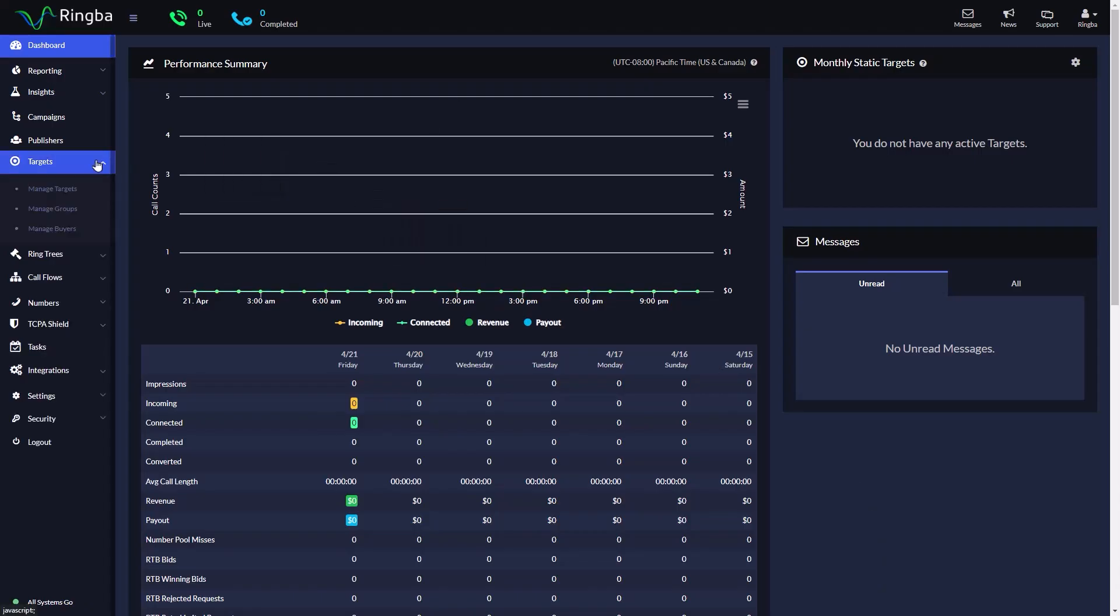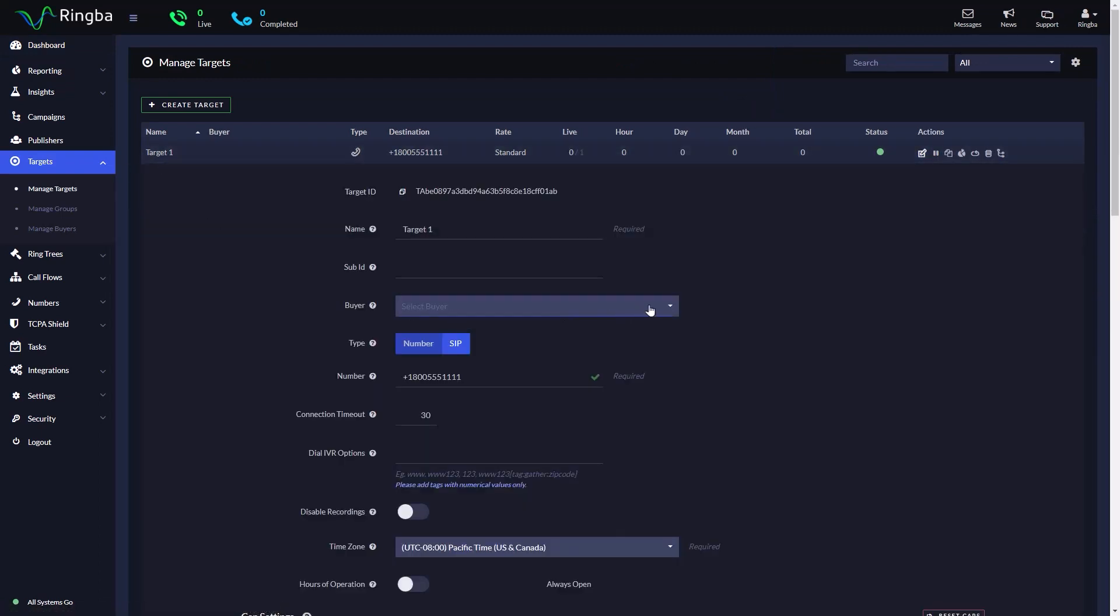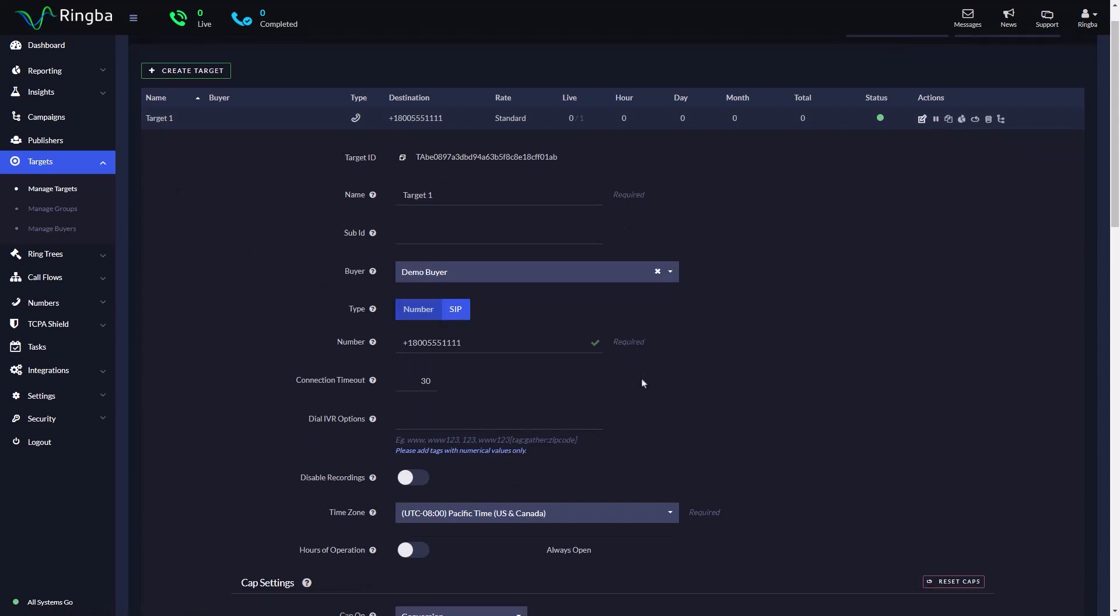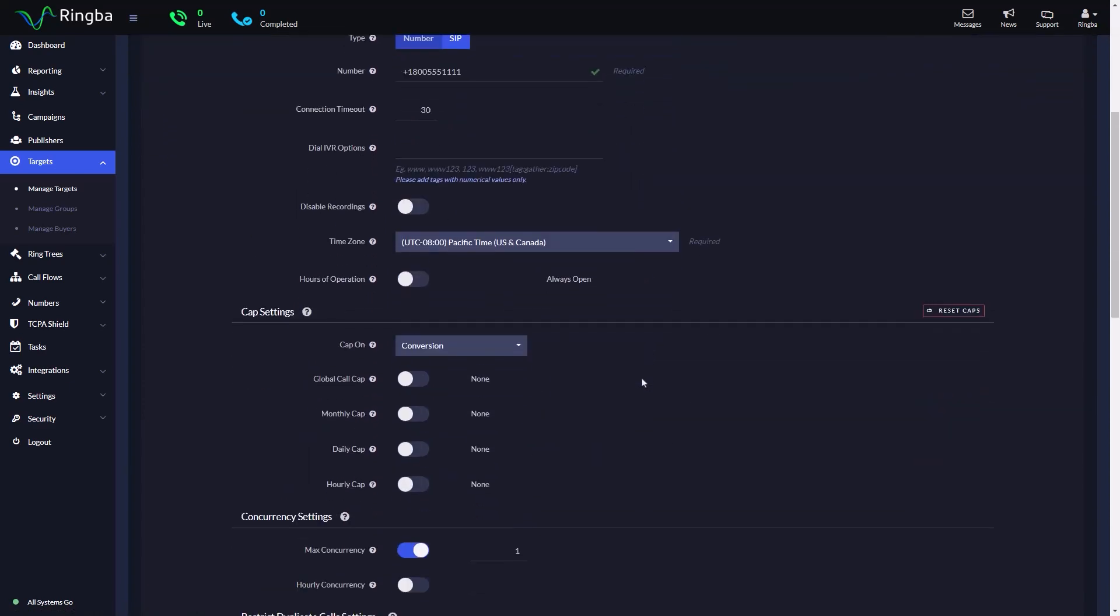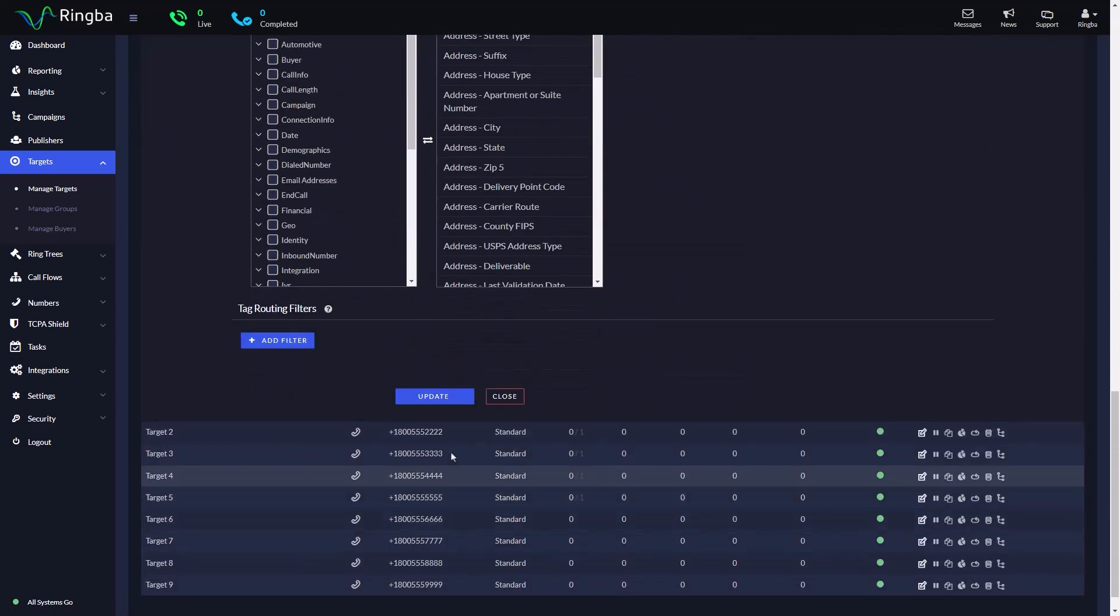Navigate to targets from the sidebar and select manage targets. Find the target and click edit target. Under Buyer, find and select the buyer. Click on Update to assign the target to the buyer.